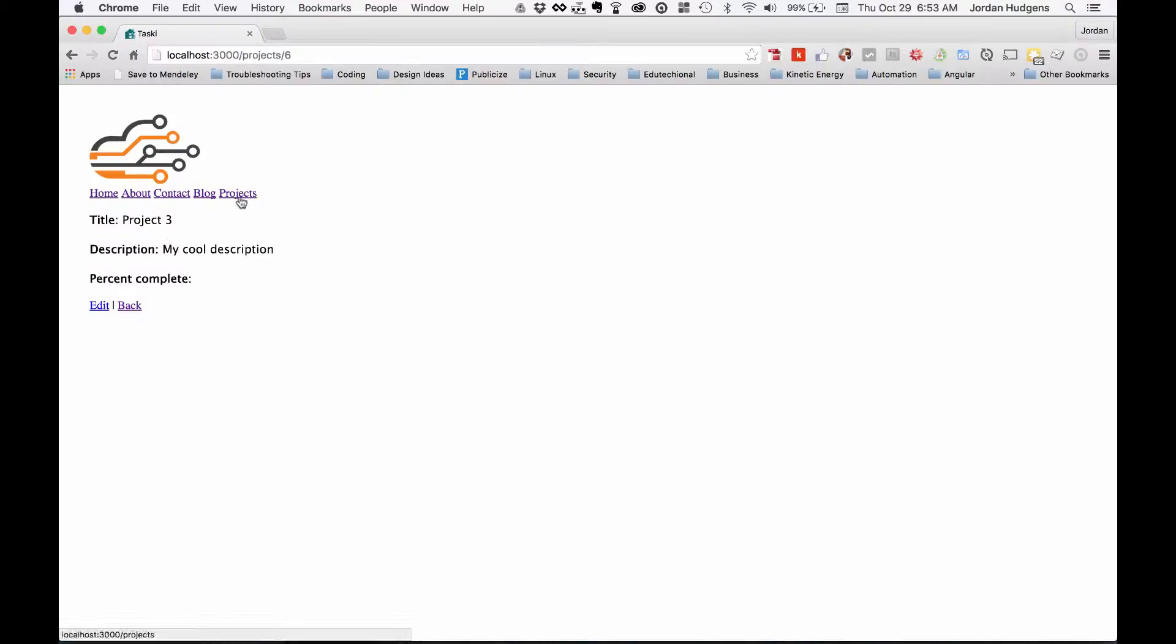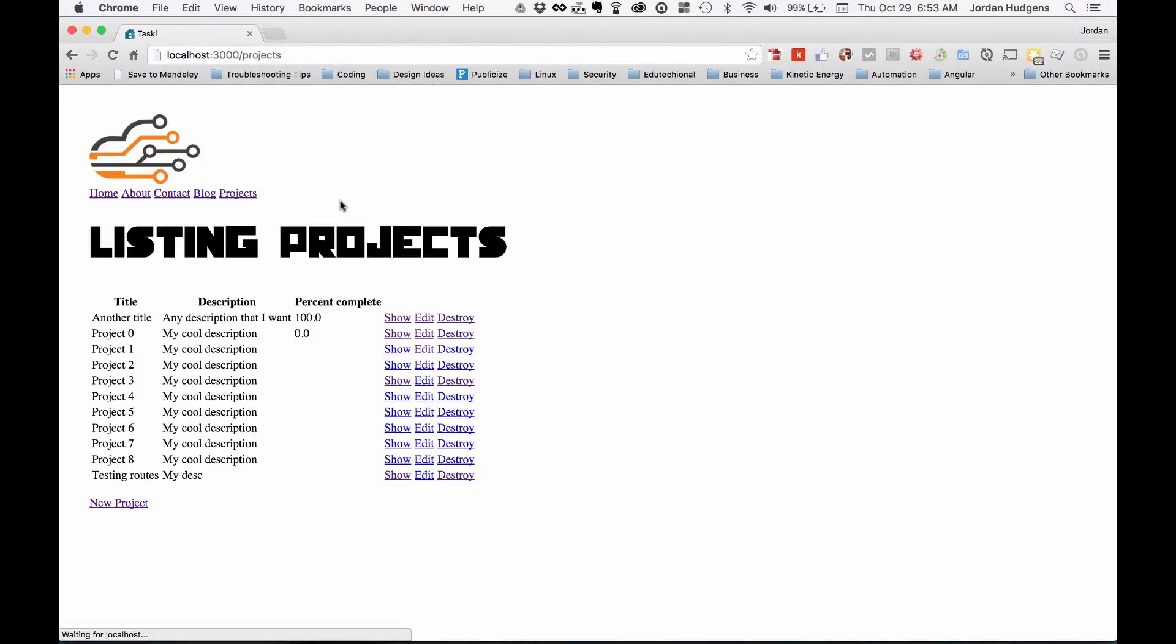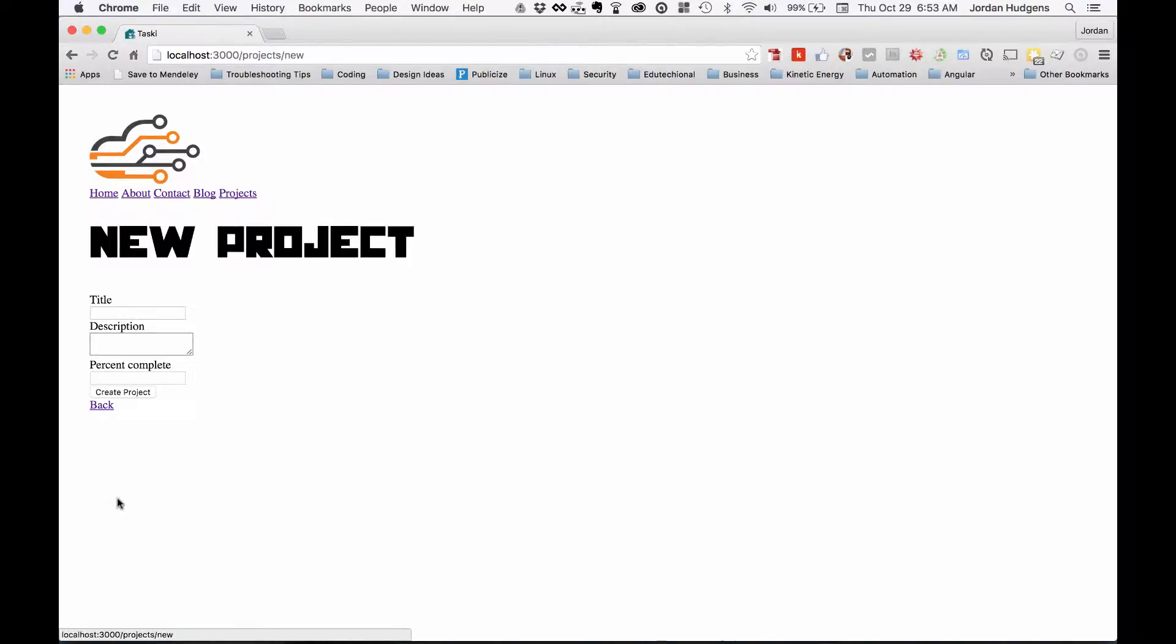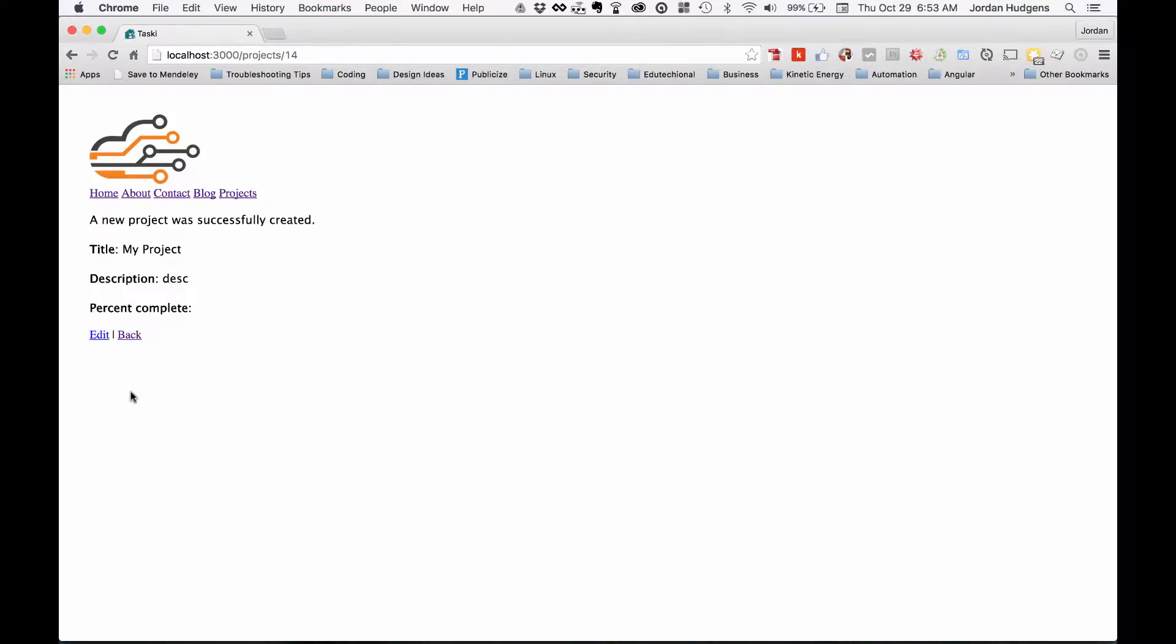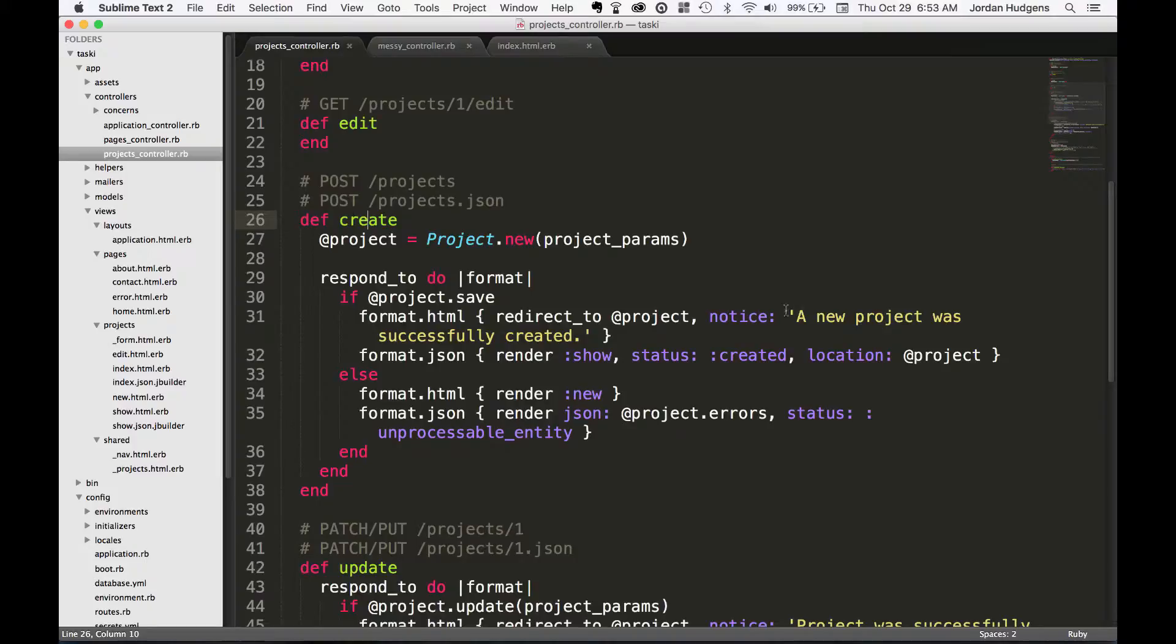I'm going to come to projects once the server starts up. I'm going to give us a new project, so just say my project description, create it, and you see this 'a new project was successfully created'. You may notice that this is the same as this notice text right here.